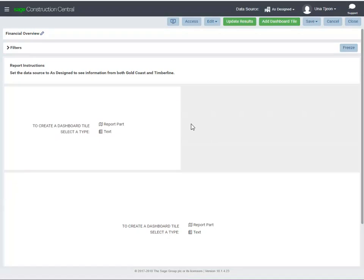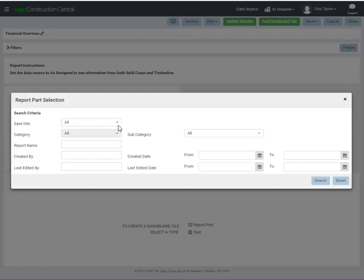This time, let's configure it to use a report part. Click Report Part. Use this window to search for the report that contains the part that you want to add to this dashboard.